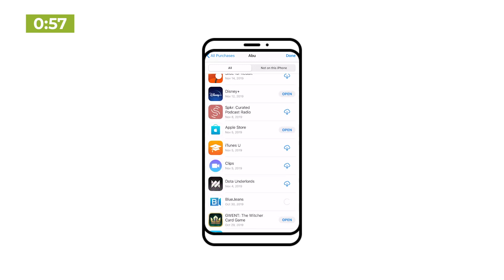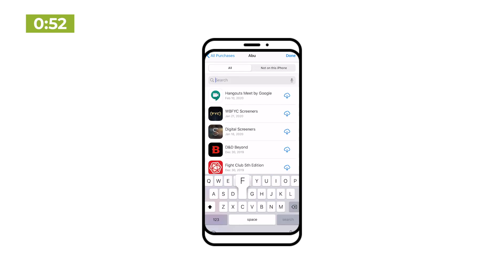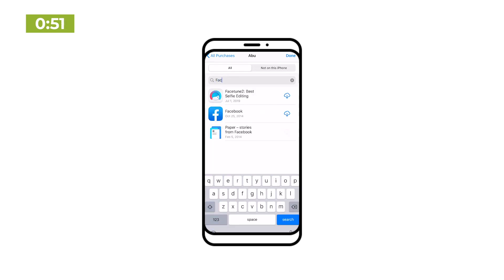From here, it's as easy as tap, tap, tap to start re-downloading the apps you want. You can even use the search bar at the top to quickly find a specific app.